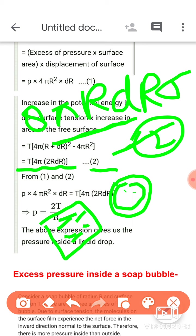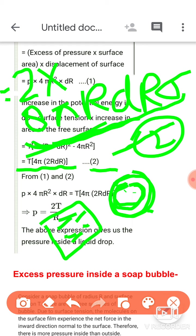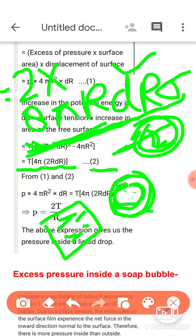Soap bubble के पास दोनों free surfaces हैं — अंदर वाली भी free surface, बाहर वाली भी free surface। इसका मतलब जब increase in area find करेंगे तो दोनों surfaces का area increase होगा। जो relation आया है वो एक surface के लिए है। Soap bubble के लिए multiplied by 2 करना है — only this step has changed. तो 8πr·dr·σ के बाद next line में ×2 लिखेंगे। Because the soap bubble has two free surfaces.